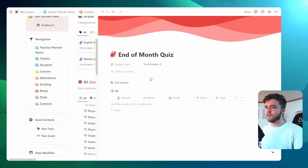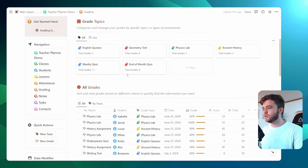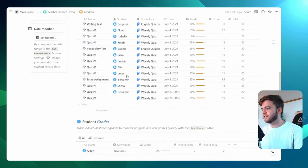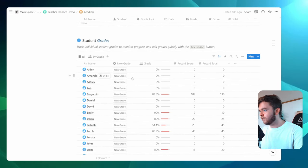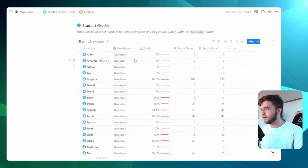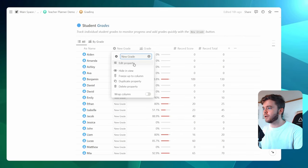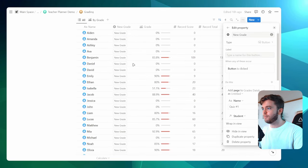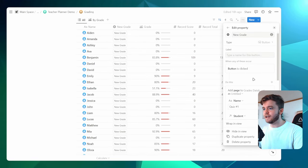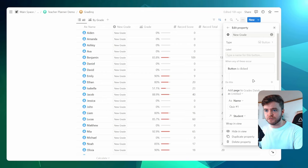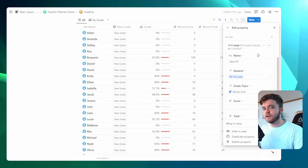Okay. Now, the next step is to adjust the button settings on the student database here. So if we come into new grade and we click on edit property, this is where we can edit the button automation. Here, there are only three things we must change.